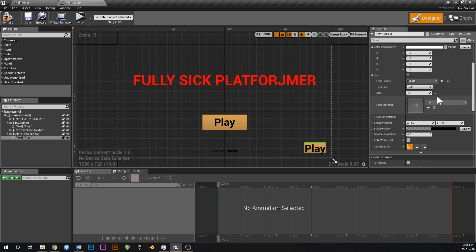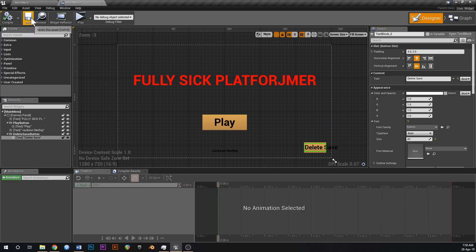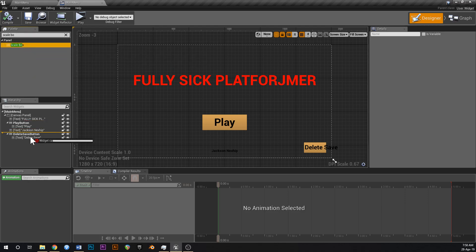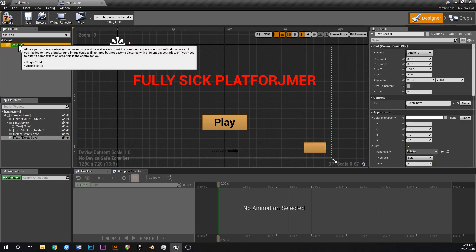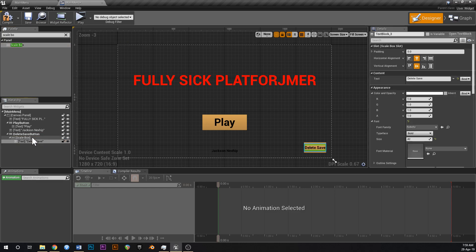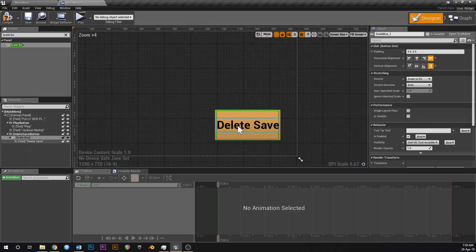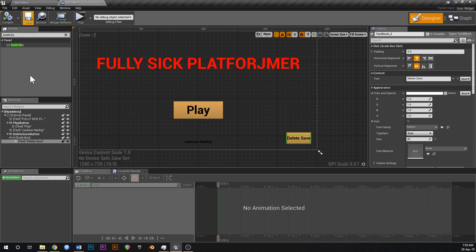If we go click on the text, change the font size to maybe 42. Let me show you a cool thing — instead of playing around with the font, we can grab a thing called a scale box. Drop that on the button, then grab the delete save text and put that on the scale box. Now if we change the scale box to fill the entire size of the button, the text will automatically resize to fill up that scale box and fill up the button just like that.